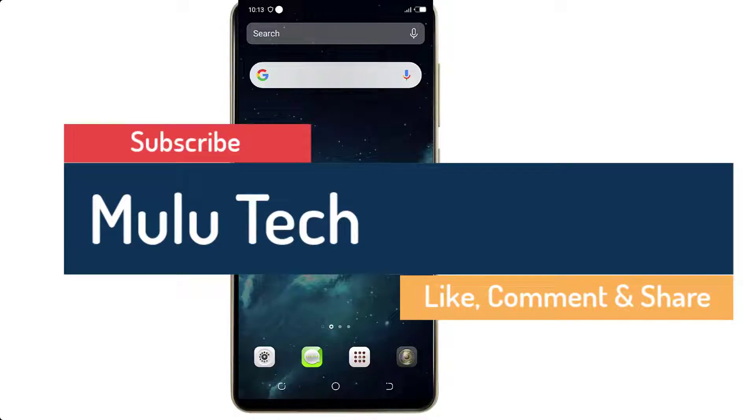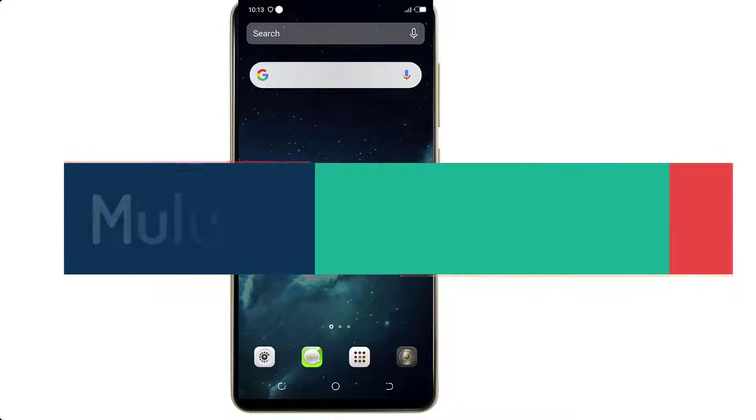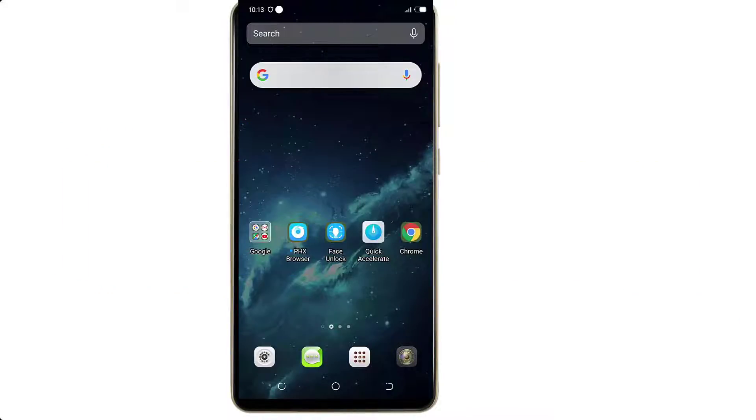Subscribe, like, share, comment, and subscribe to our channel.